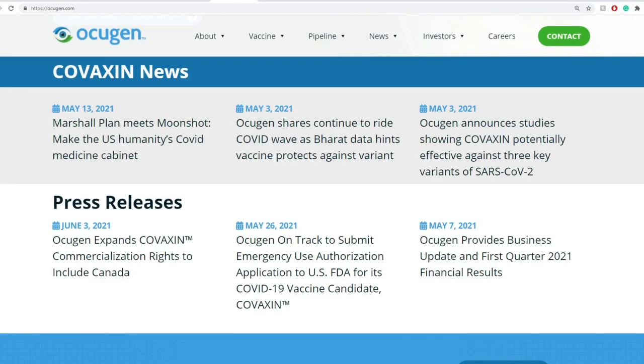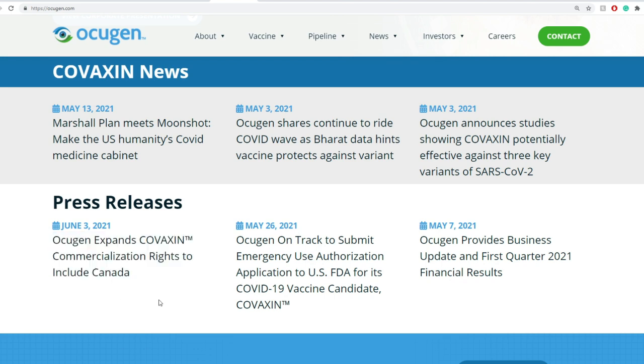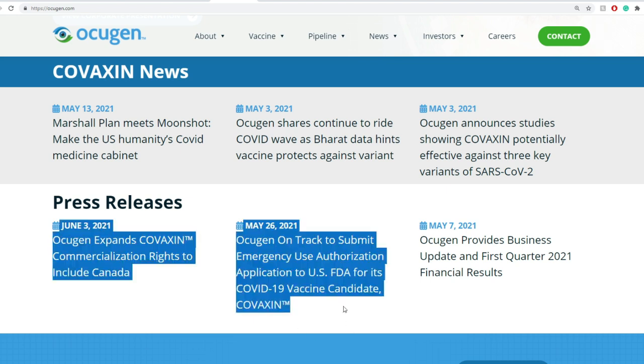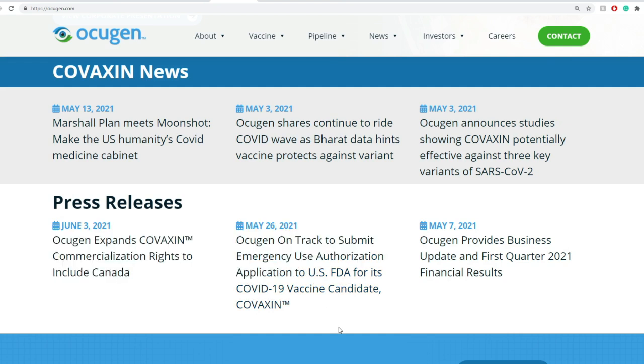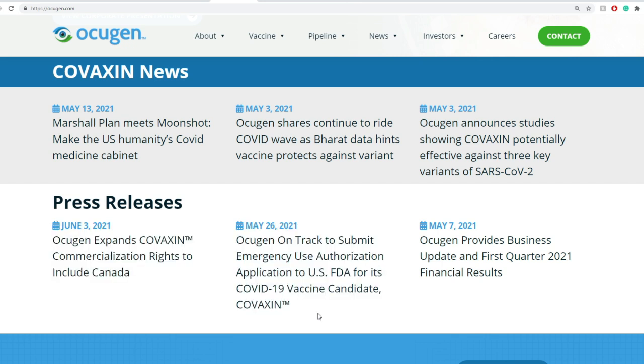Now moving on towards some of the news. Some of the press releases including OCU gen expands Covaxin commercialization's rights to include Canada. Now on May 26, 2021, OCU gen on track to submit emergency use authorization application to U.S. FDA for its COVID-19 vaccine candidate Covaxin.